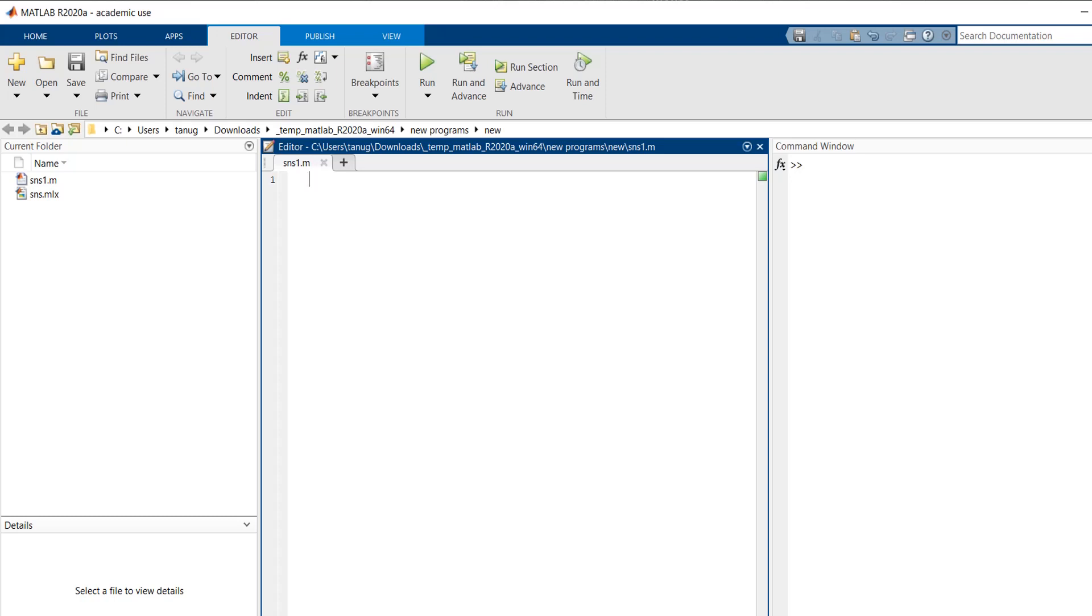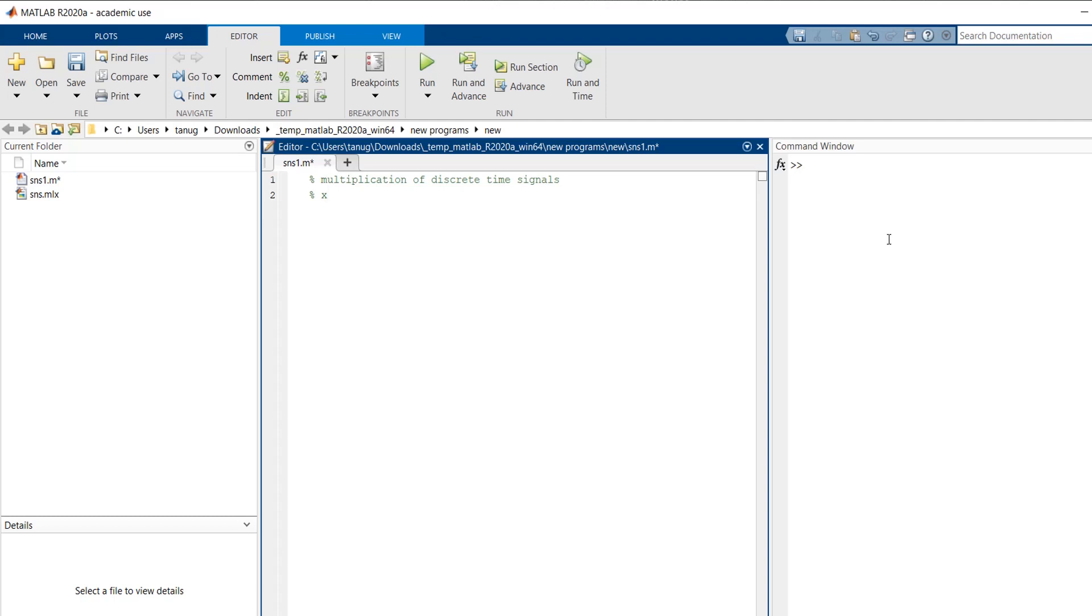So first we will write what is the aim of our program: multiplication of discrete time signals. So first we will define the first signal to be multiplied. So here we have x1 of n, we are defining it as 6 into a to the power n.